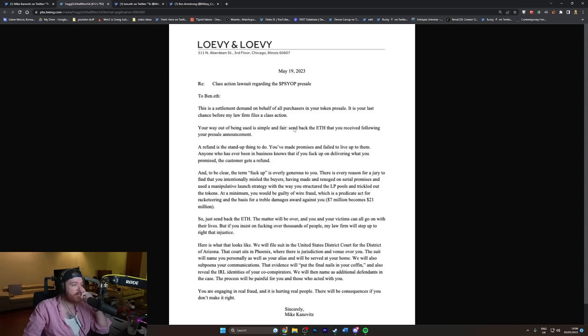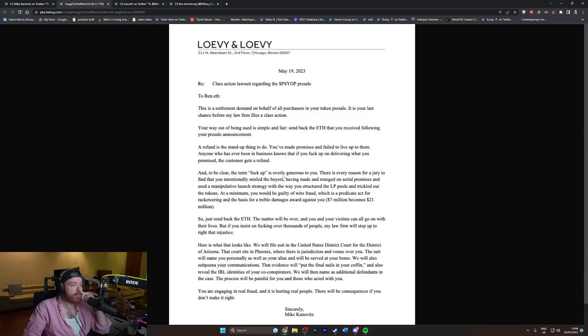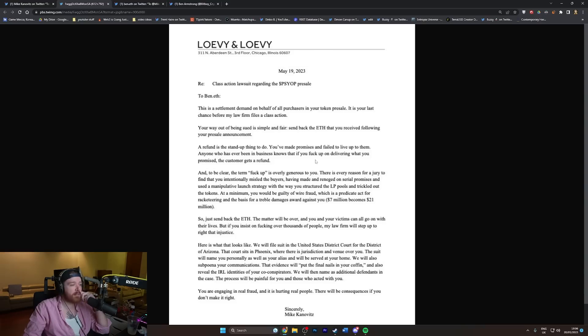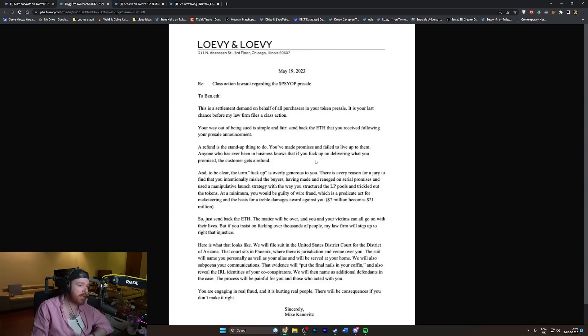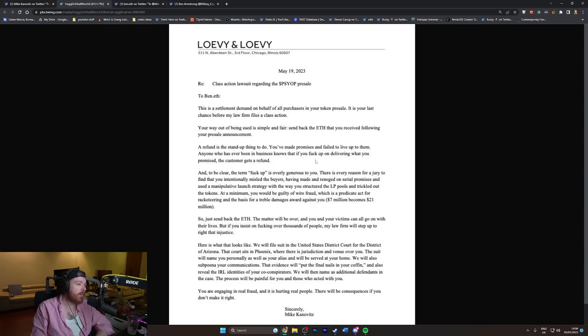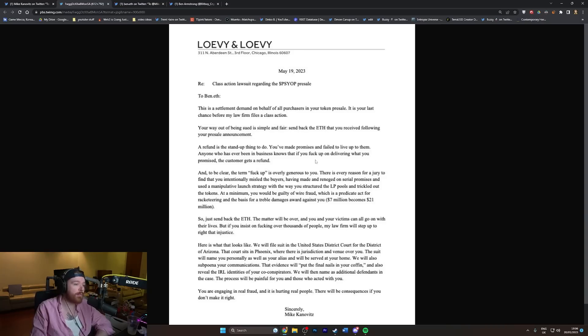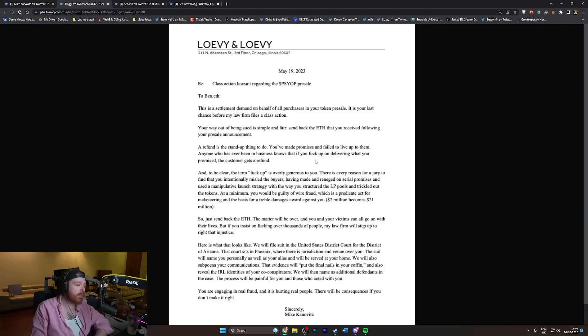'A refund is the stand-up thing to do. You've made promises and failed to live up to them. Anyone who has ever been in business knows that if you fuck up on delivering what you promised, the customer gets a refund. There is every reason for a jury to find that you intentionally misled the buyers.'